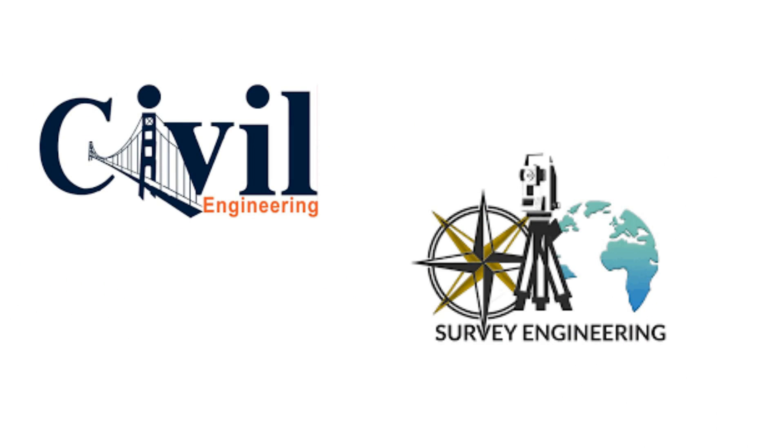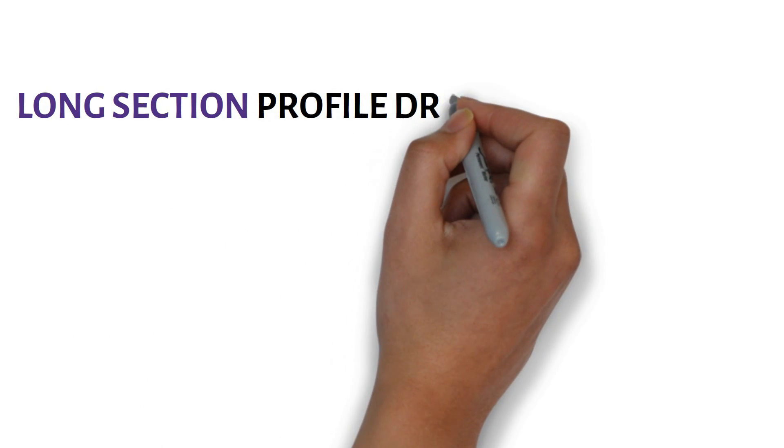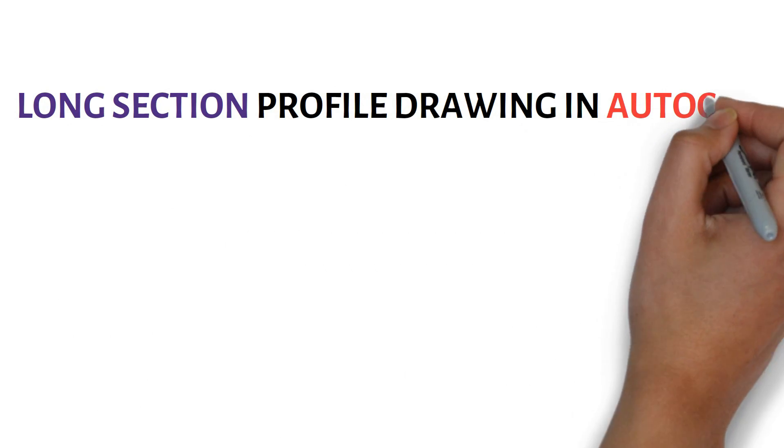Accordingly today, I will discuss on a topic that is long section profile drawing in AutoCAD.